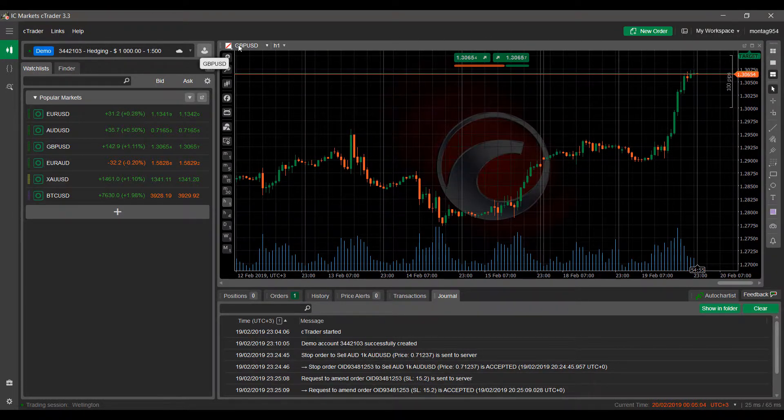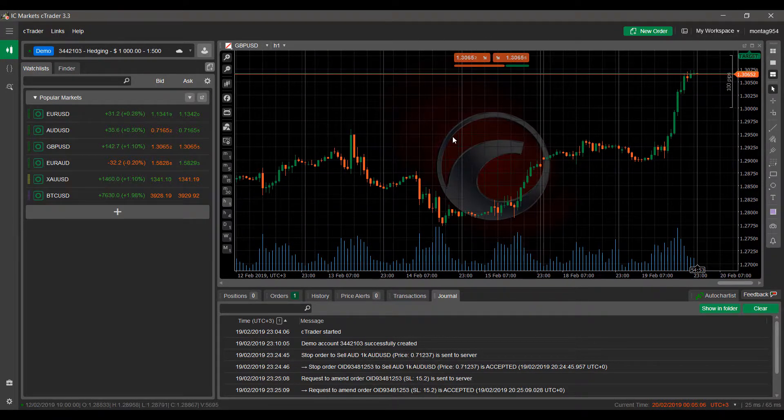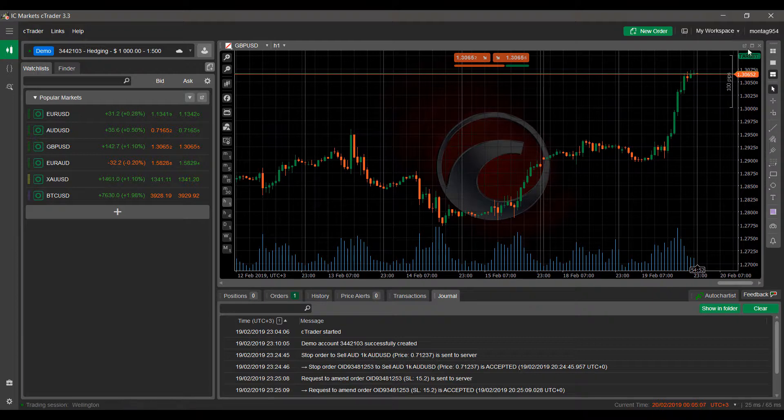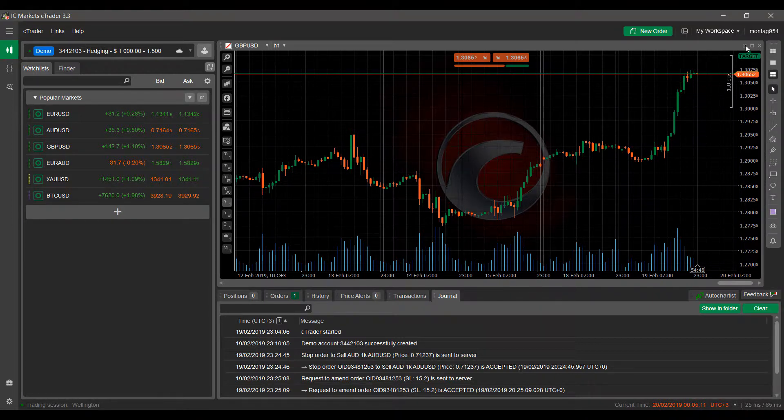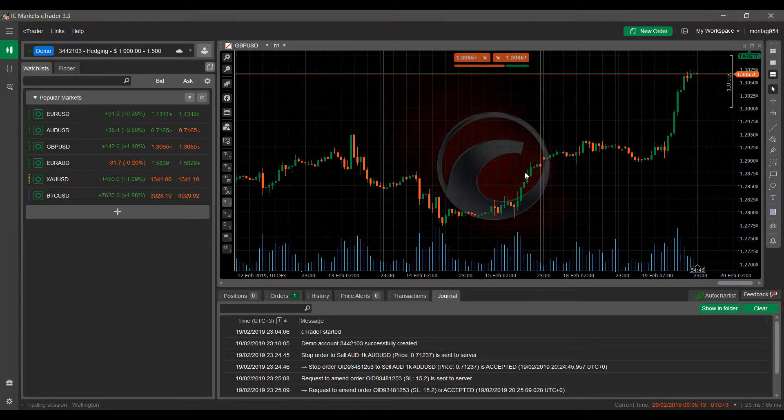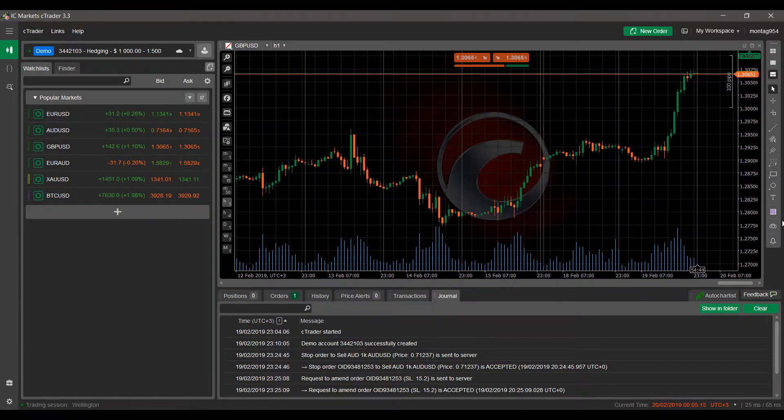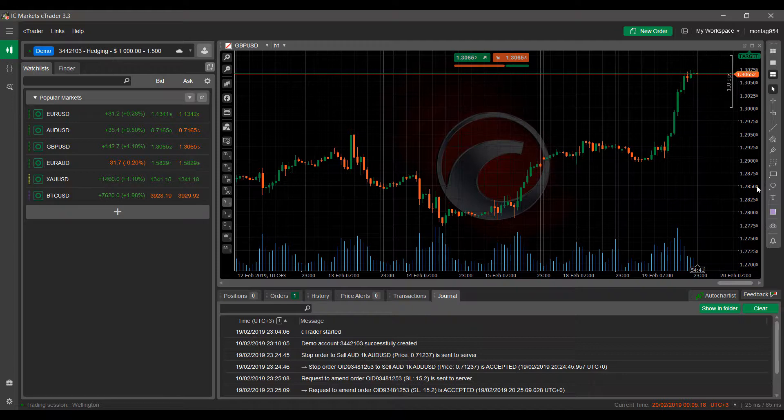Now for many users if you are using multiple monitors, a nice method would be to pop this out of the trading screen here and throw it on to another monitor. But like I said, not everybody does have the luxury of trading with multiple monitors and a workspace may be a better solution for you.